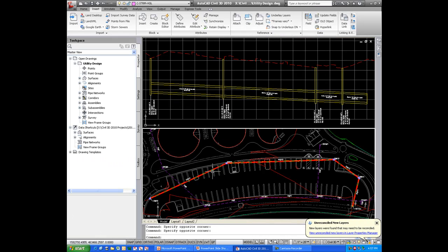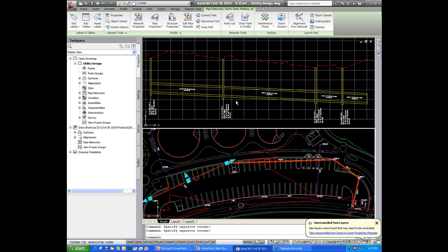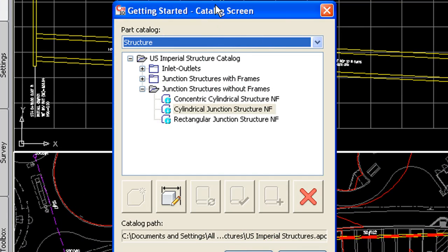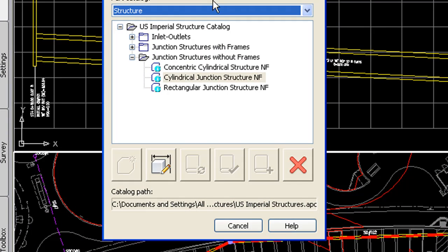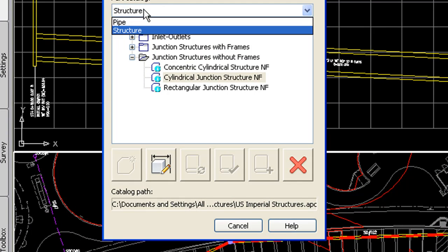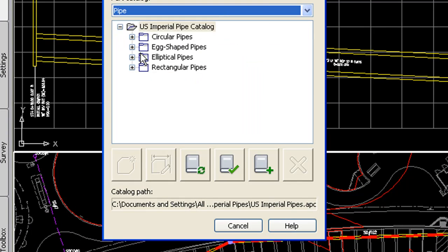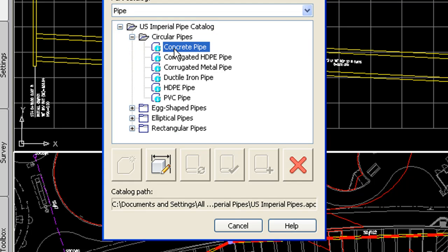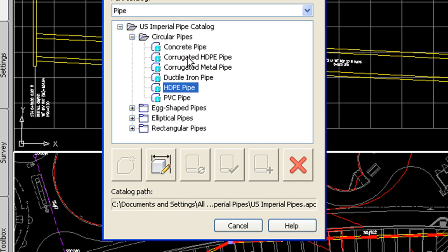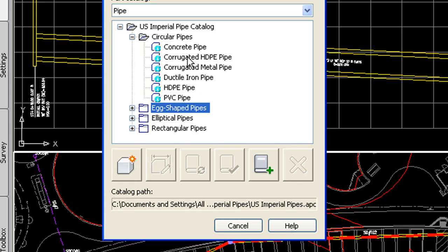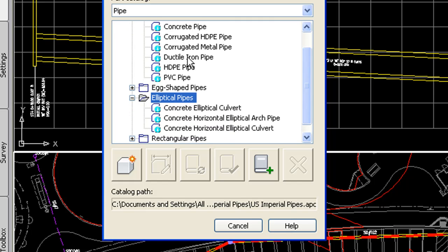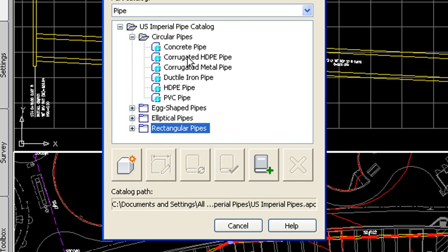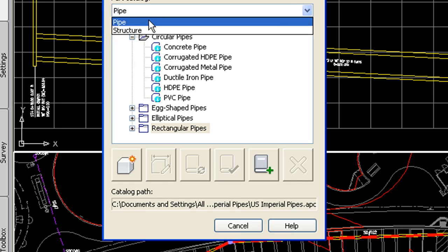First, if we go to Part Builder, you'll notice there are more parts available for modeling your pipe networks. You'll notice corrugated HDPE pipe, HDPE pipe which weren't there before, egg shaped pipes, elliptical pipes. These are all now available for modeling your networks.